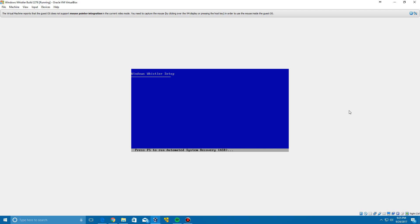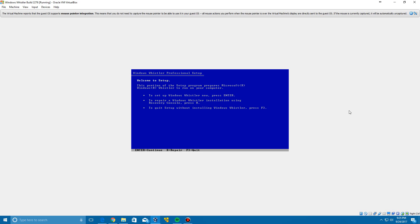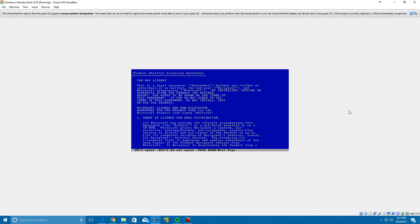The reason why we had to do it this way is because it results in that BSOD error when you try to boot from the CD or DVD directly. That's why we had to do it through MS-DOS. Now it should come up with a setup notification, so go ahead and click enter to continue on that. Click enter to set up Windows Whistler.